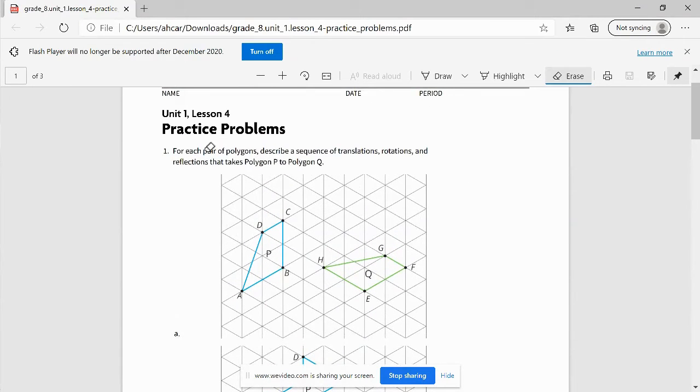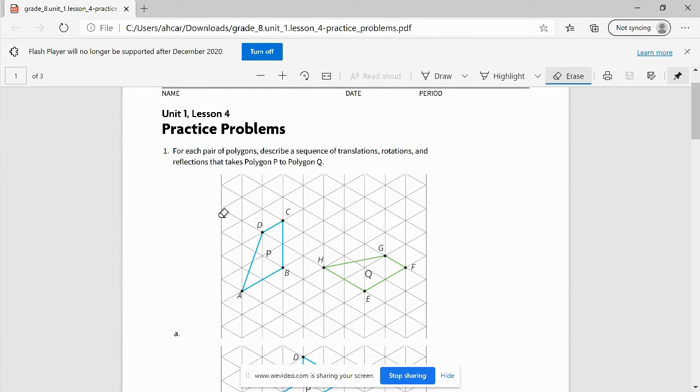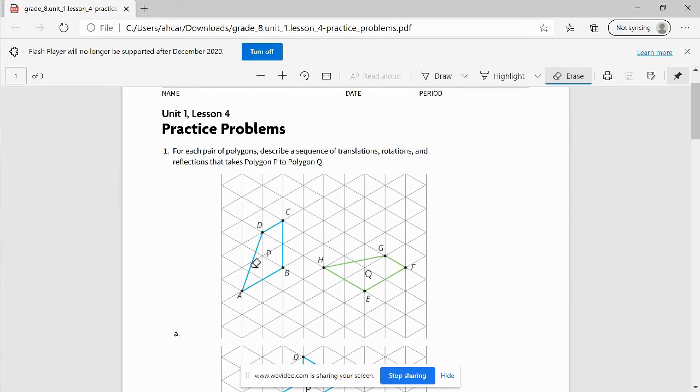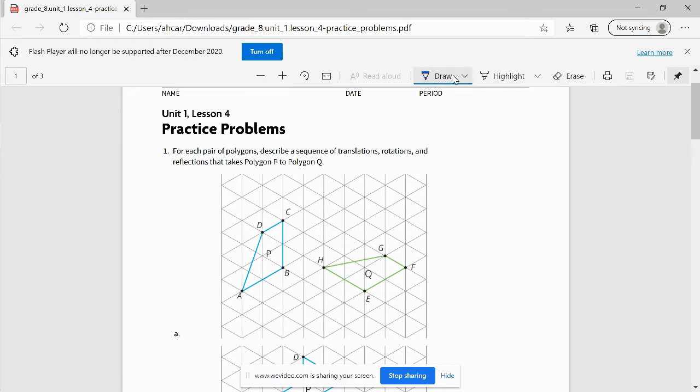For unit one, for each pair of polygons - polygons are just shapes - describe a sequence of translations, rotations, and reflections that takes polygon P, this blue one, to Q. So the first thing that I can do is try to figure out how to get from P to Q.